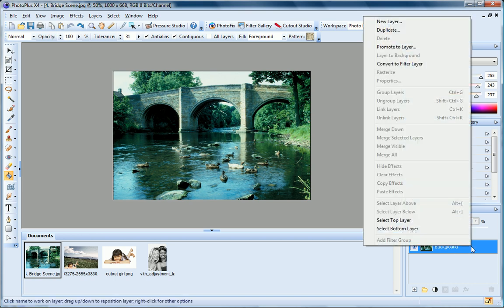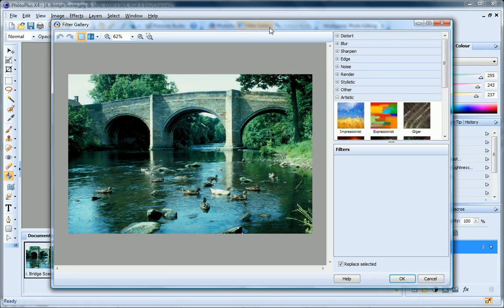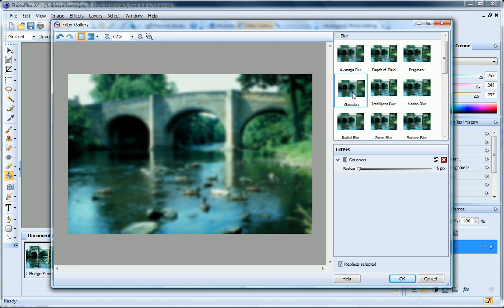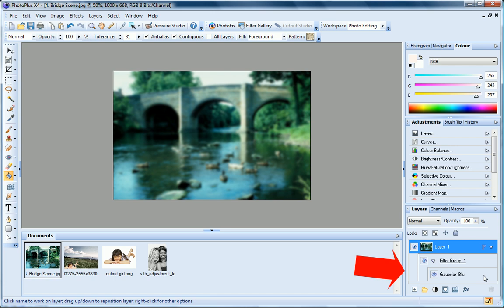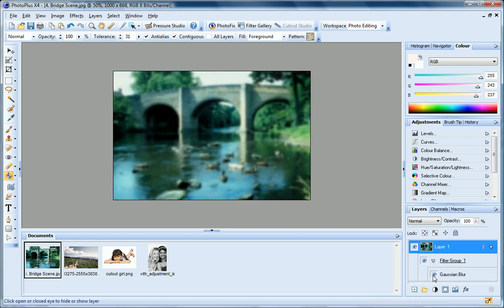Now, if I right-click on the layer and choose Convert to Filter layer, and then apply the filter, the filter is added as a separate layer inside a filter group, so I can keep my image here intact, while also being able to hide and re-display the filter.